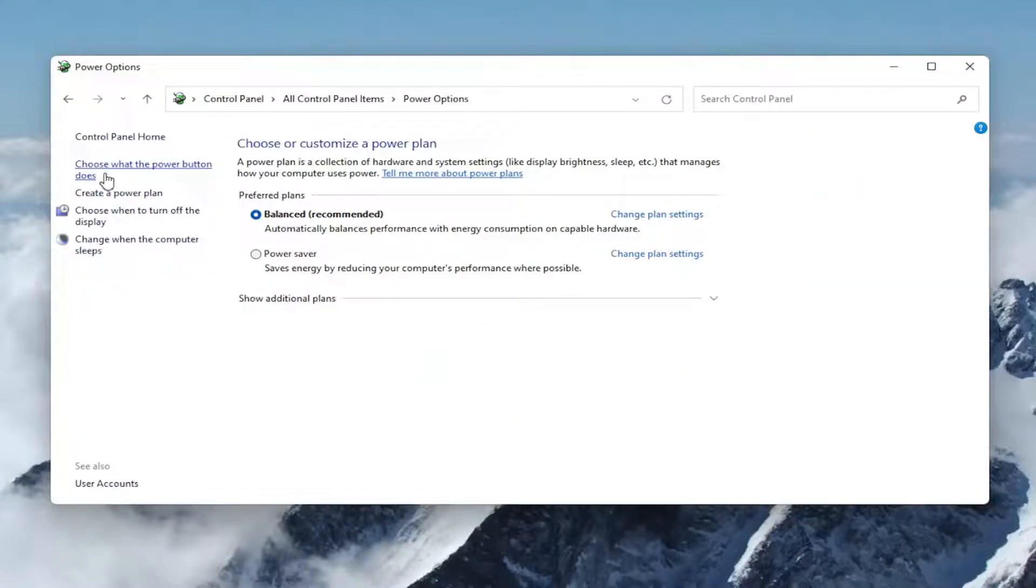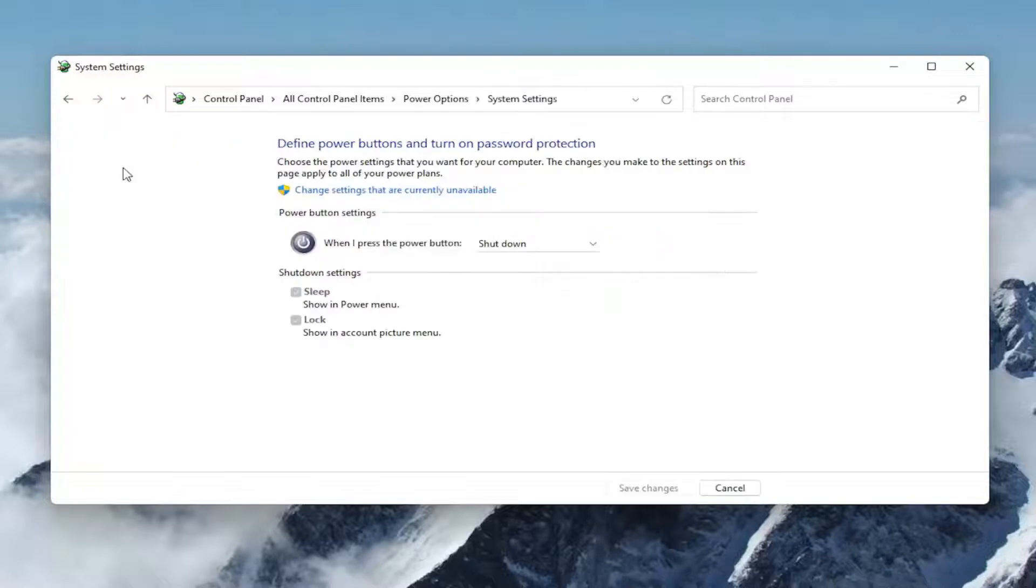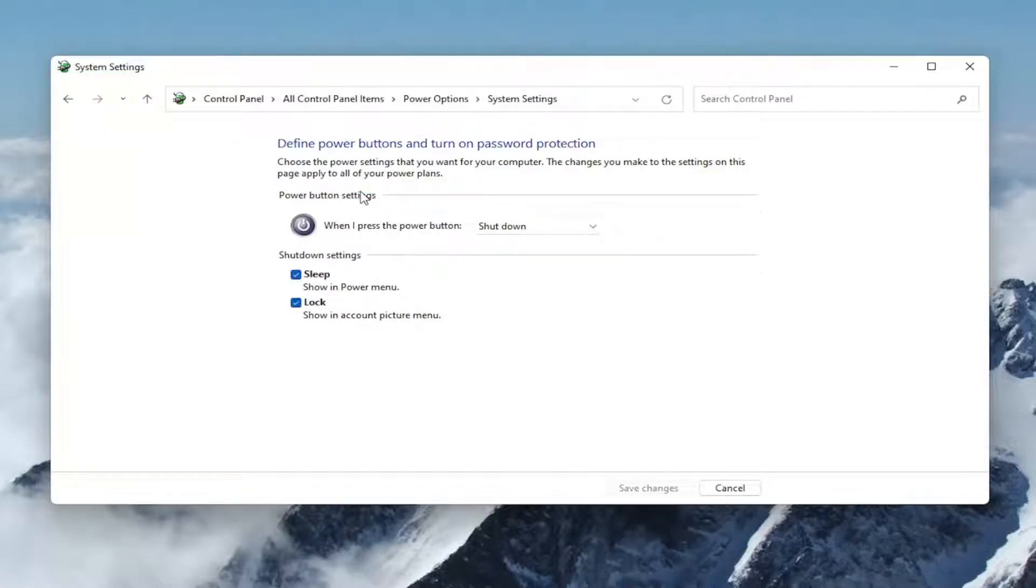Select where it says choose what the power button does on the left side, and then select change settings that are currently unavailable. If you have the option to hibernate, there should be an option listed in here.